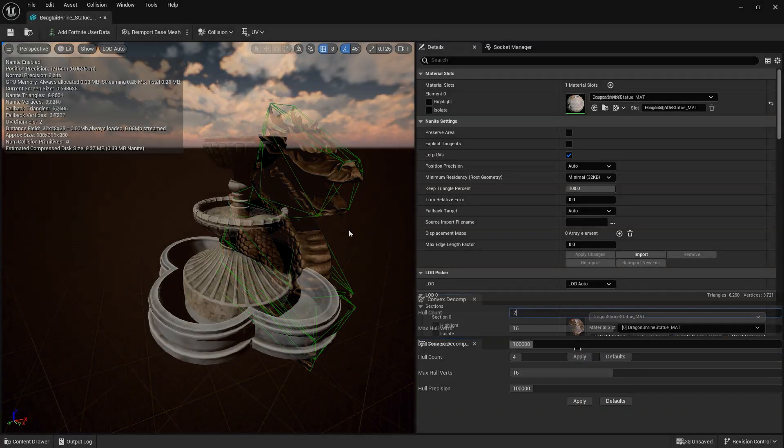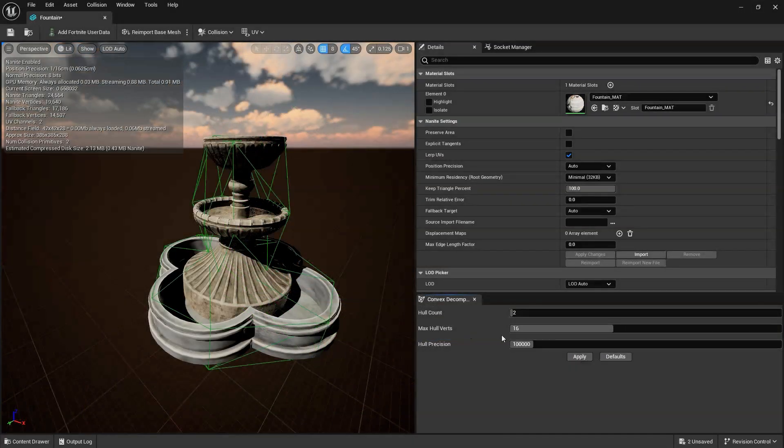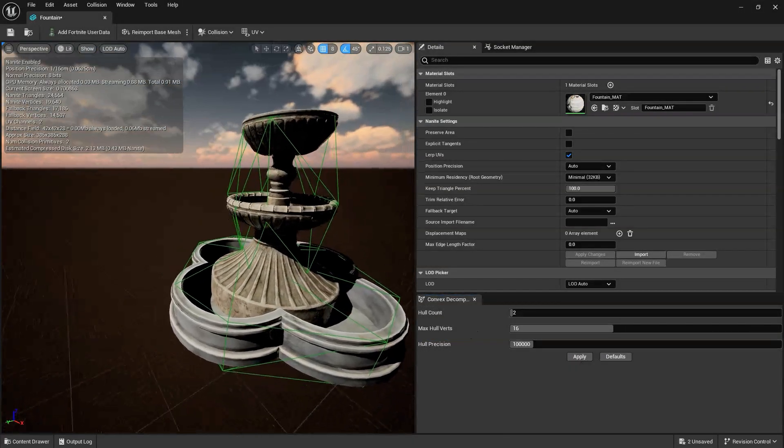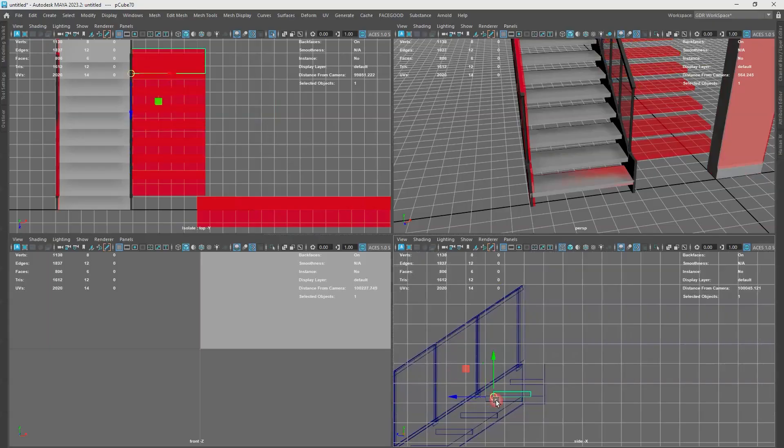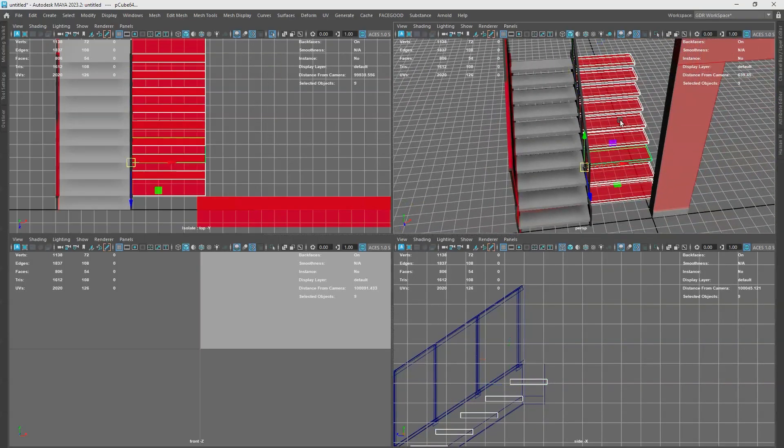In the drop-down, select Add Simplified Collision. In a later video, we'll go more in-depth about how to customize collisions in and outside of UEFN.